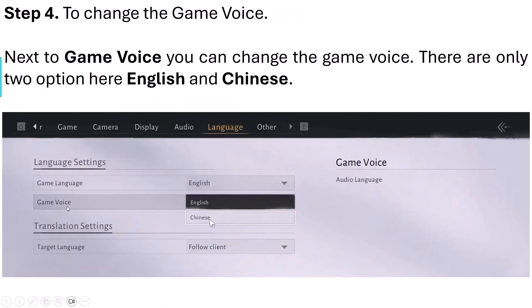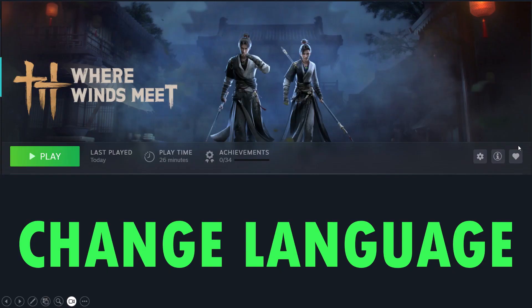If you want to change the game voice language, click on the dropdown again. There are only two options available: English and Chinese. You can select either one to change the game voice language.